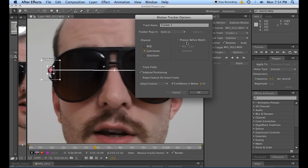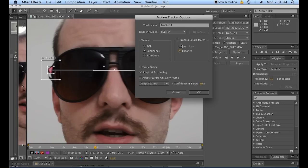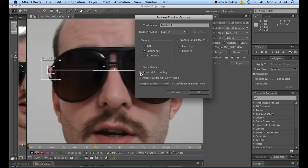Process before match is basically how you're going to be treating the footage before it has a look at it. I usually use the enhance feature just because I want to get the sharpest track possible and because I have the RAM to spare. If you don't have the RAM to spare, start suffering. Now, these other things here, track field, subpixel positioning, adapt feature on every frame, these are all also things that are going to eat into your RAM. Subpixel positioning is good when you don't have a lot of pixels to work with. I'm on HD footage, so what do I care, right?